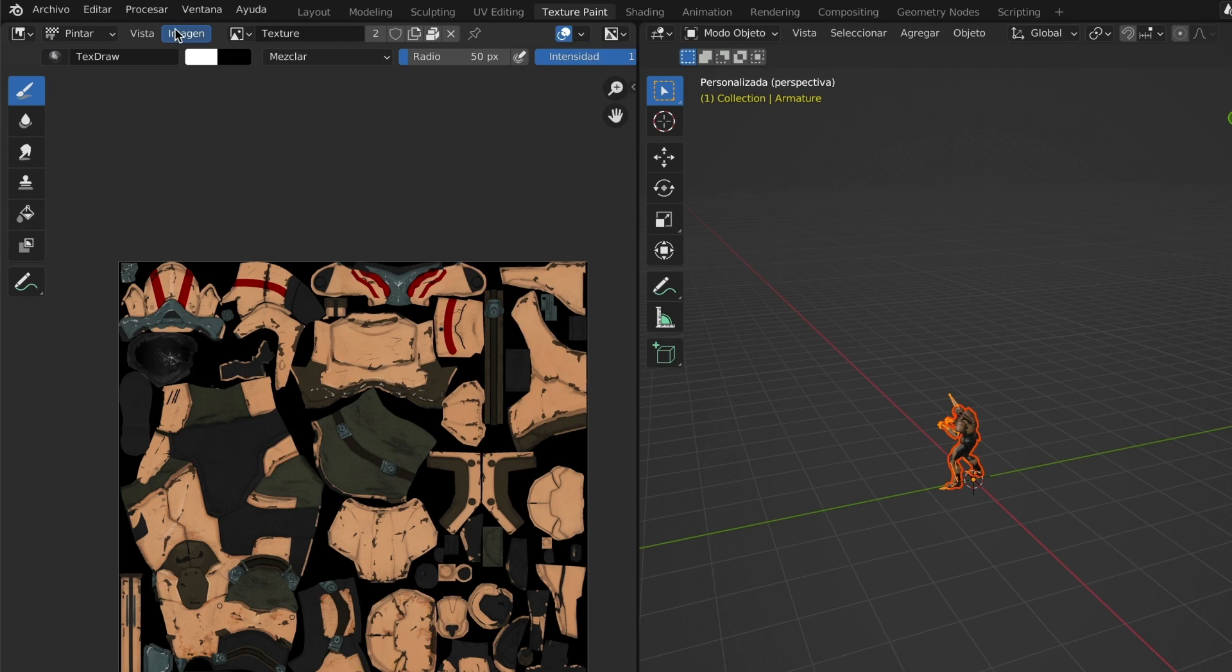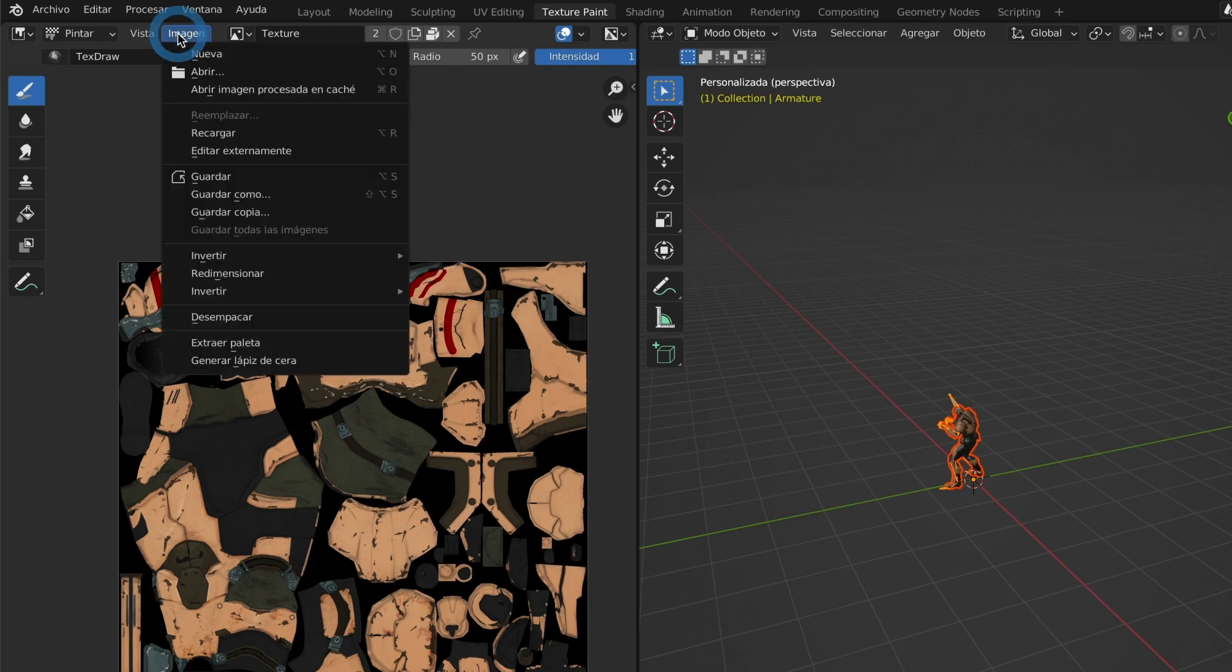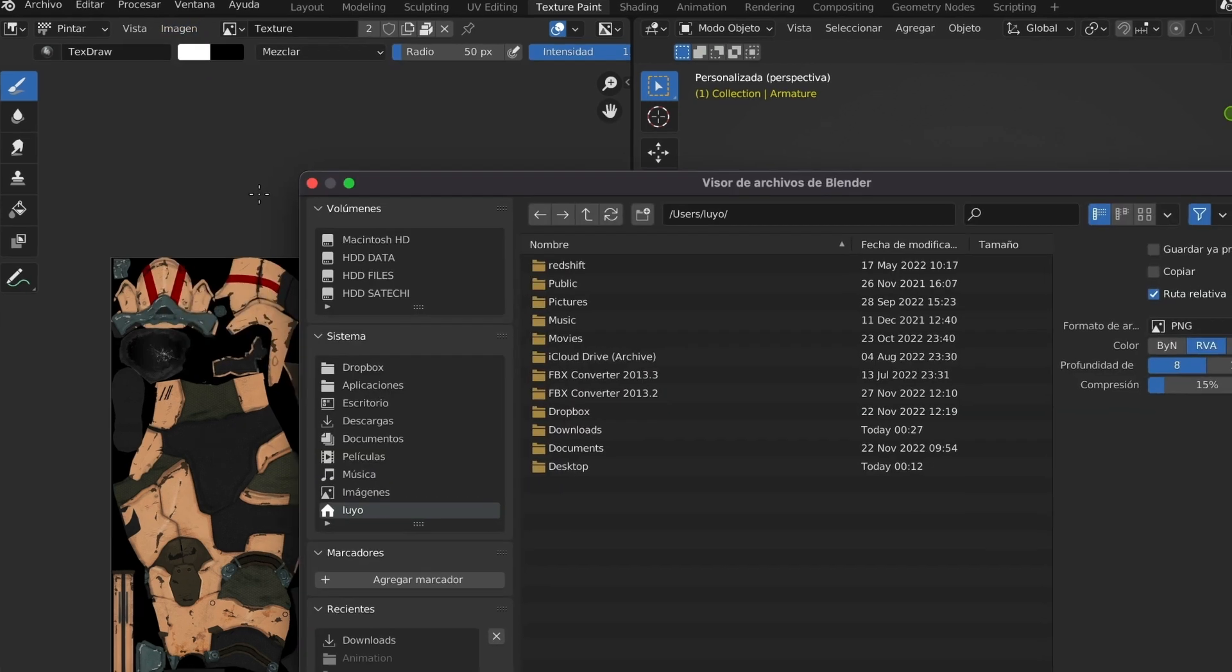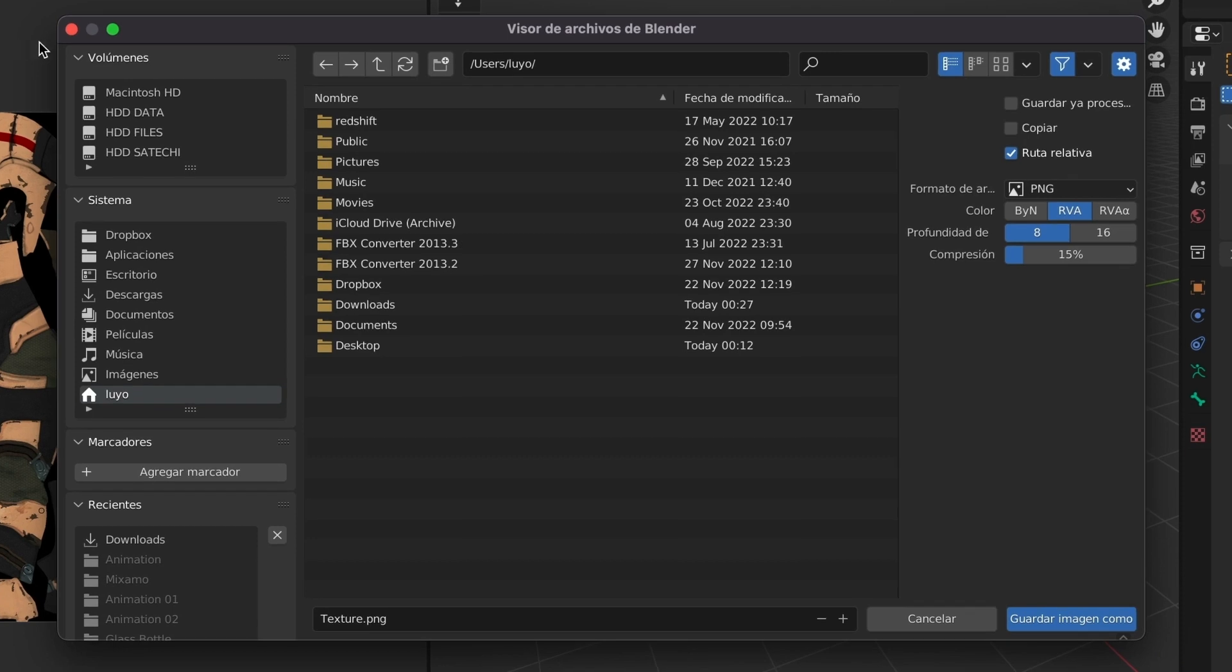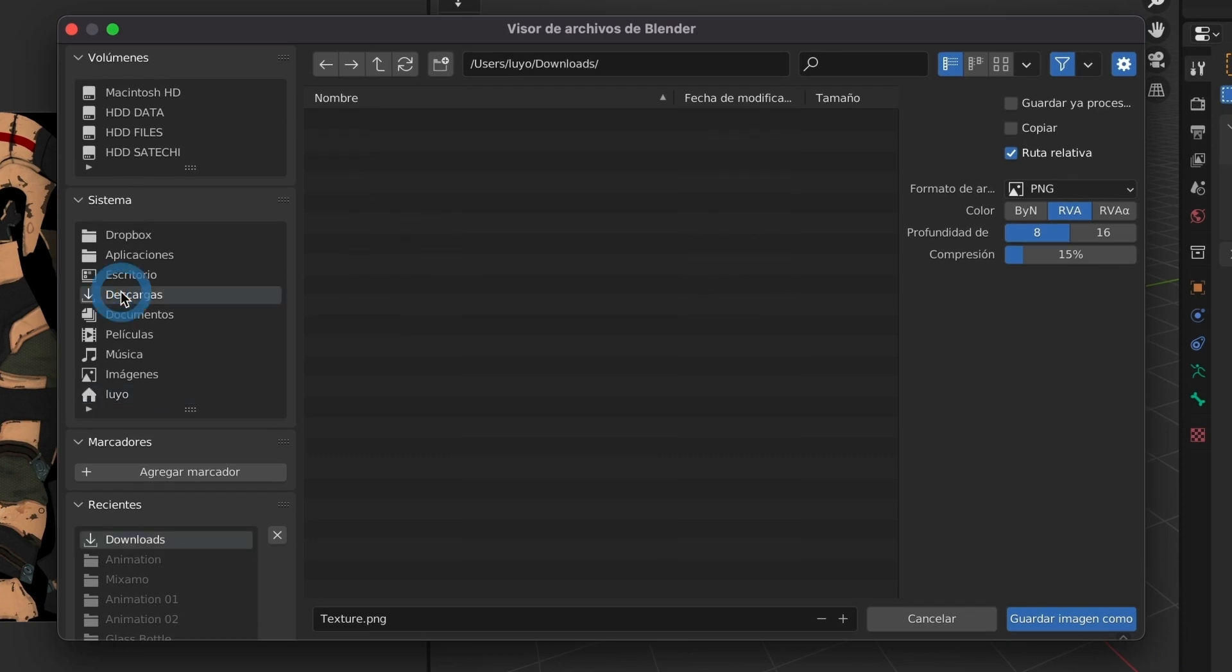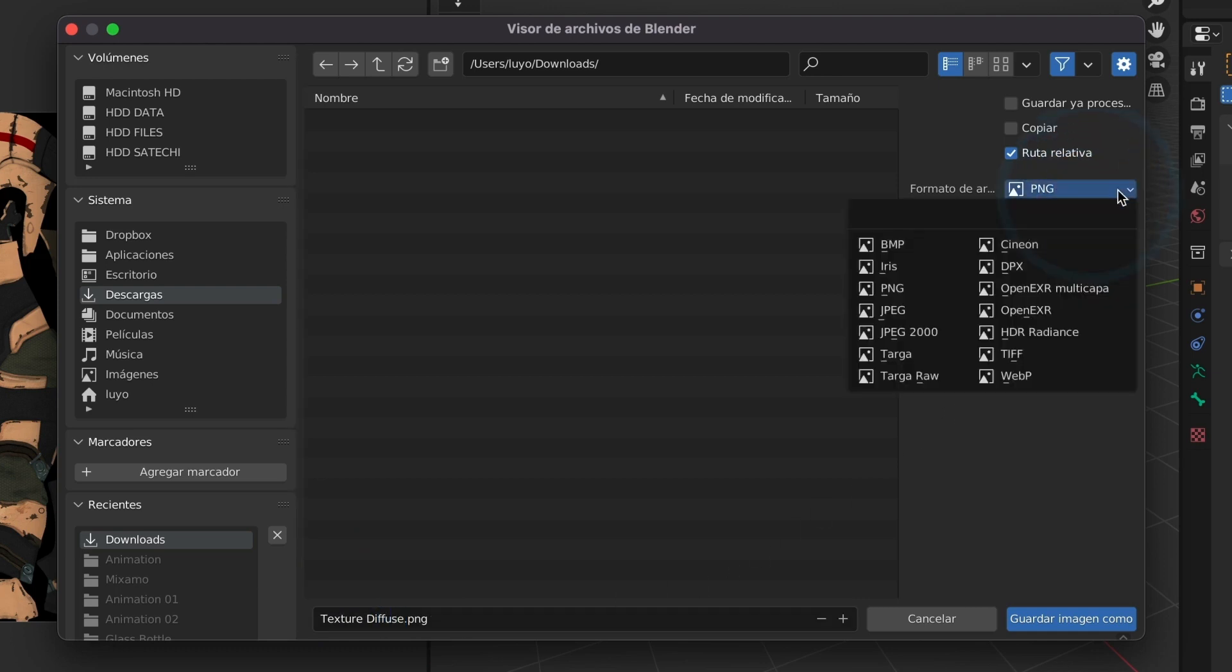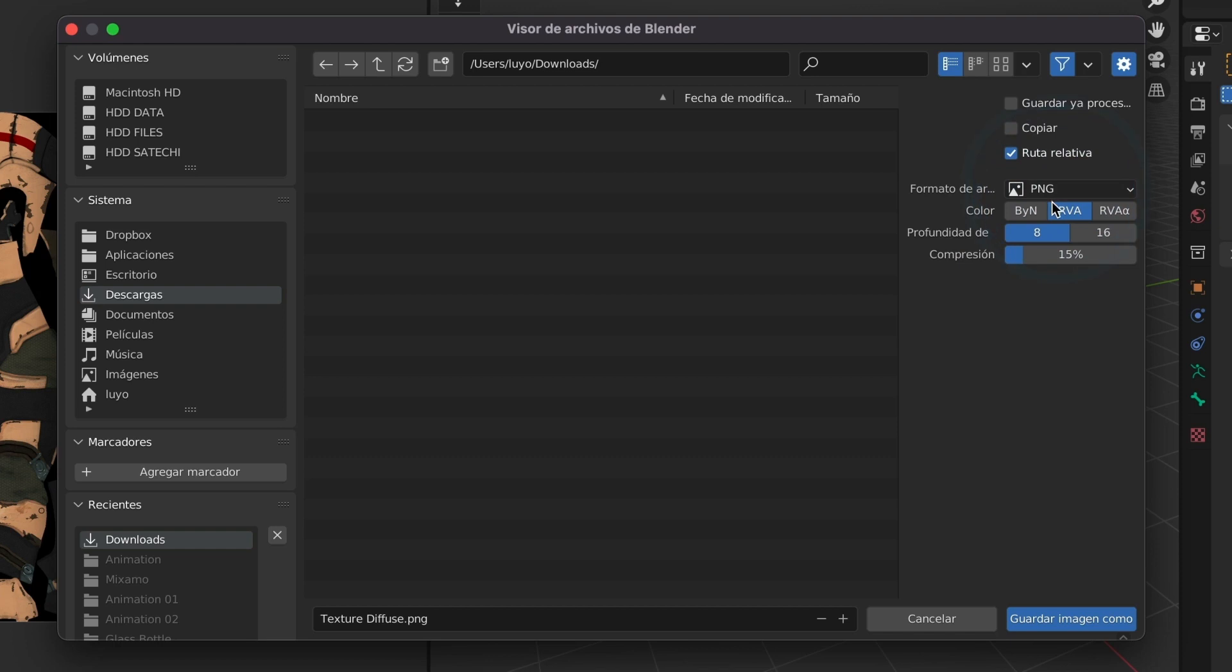Now let us export this texture. Press the Image menu. Here you can either save as or save copy. I will select Save As. Now I will select a location where to save my texture, and I will also rename it. I will name this texture Diffuse. You can also select what type of format you want to save your textures and the compression quality too. I will leave it as is and select Save Image As.